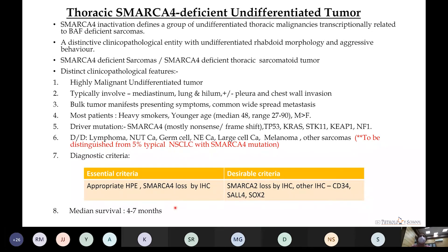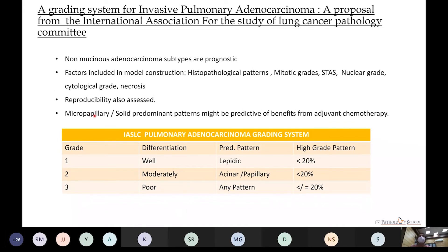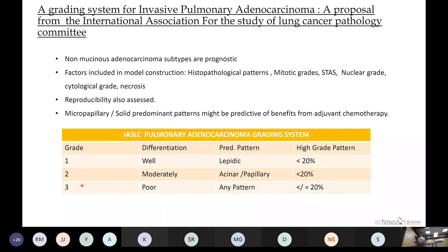A grading system for non-mucinous adenocarcinomas has been introduced based on predominant pattern: Grade 1 — well differentiated with lepidic predominant pattern; Grade 2 — moderately differentiated with acinar or papillary pattern; Grade 3 — poorly differentiated with any pattern present.